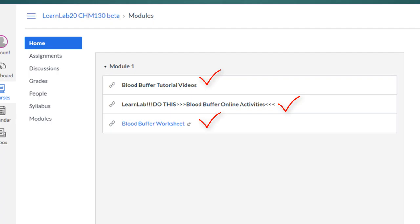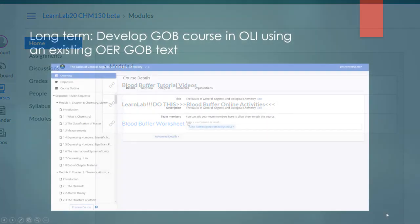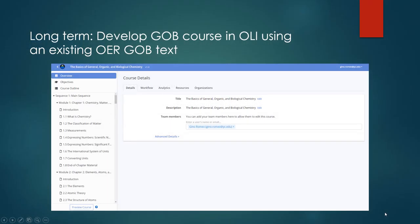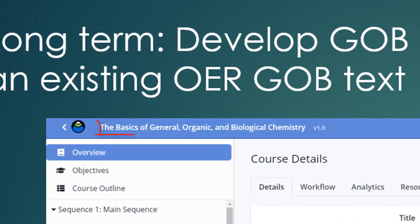This presentation is going to focus on what I produced in OLI, the blood buffer online activities. The long term goal is to develop a GOB course using an existing OER GOB text that has been imported into ECHO.